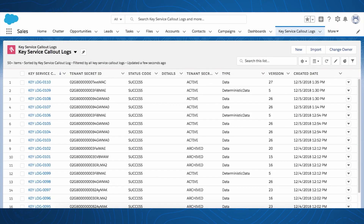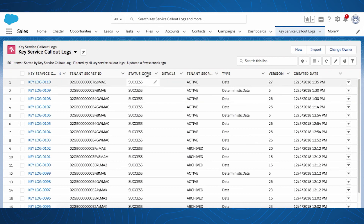You can see this call-out check in the Key Service call-out log as well. Cache-Only Keys give customers full control over key management, strengthening compliance to internal or external encryption requirements.